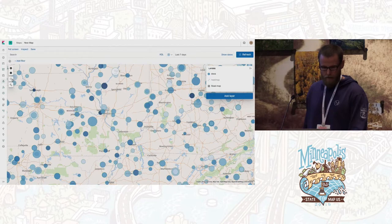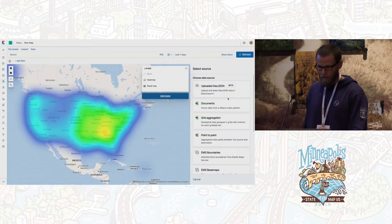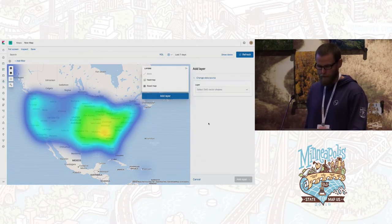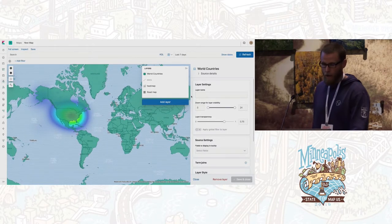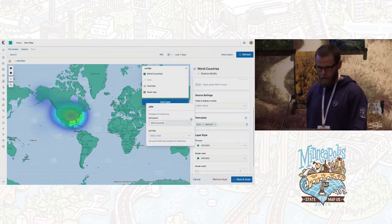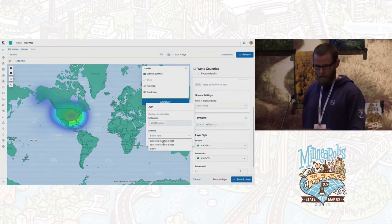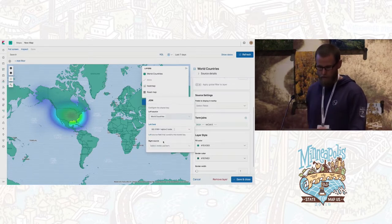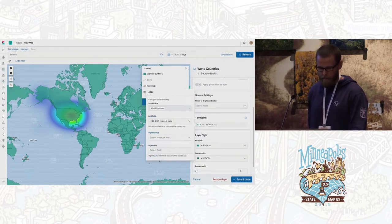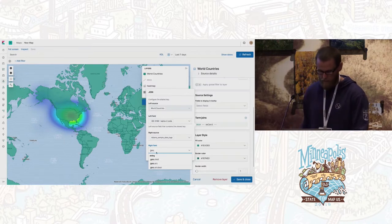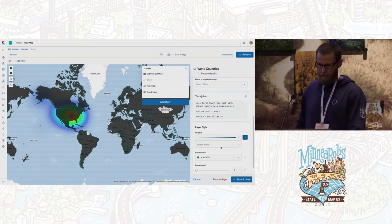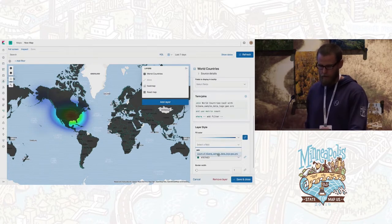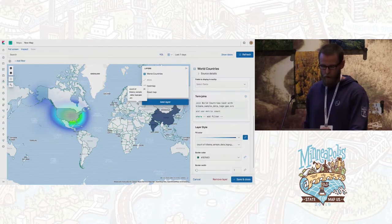I'll add the choropleth map shown at the beginning that uses OSM data. Going to EMS boundaries and selecting world countries gives me all the world countries as polygons. To style these with my own data, I set up a terms join — the EMS polygon metadata from Wikidata includes an ISO 2 code, and my data set also has an ISO 2 code, so that's the key I join on. My right source is the sample logs dataset. Now I have a count property joined from my data set to each polygon shape, showing where the bulk of web requests are coming from.